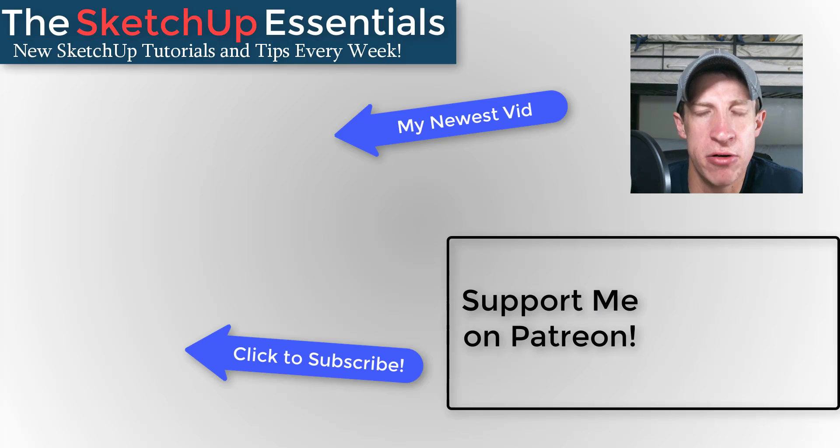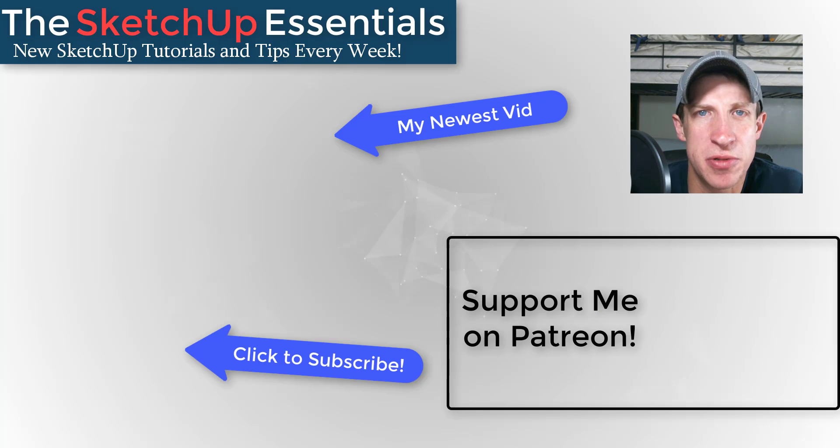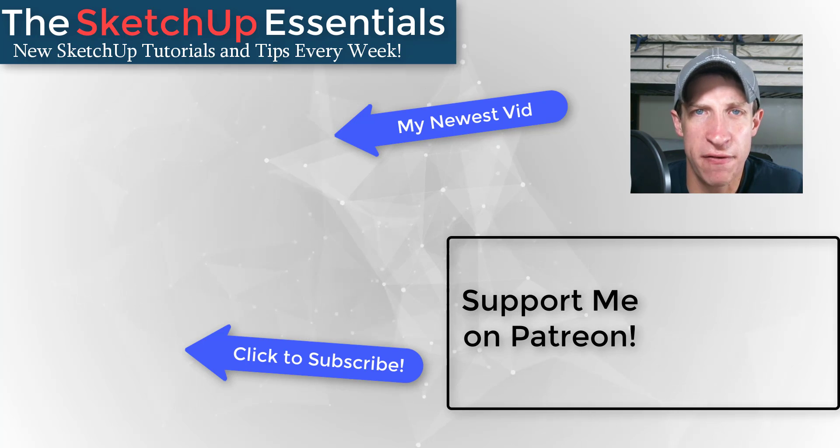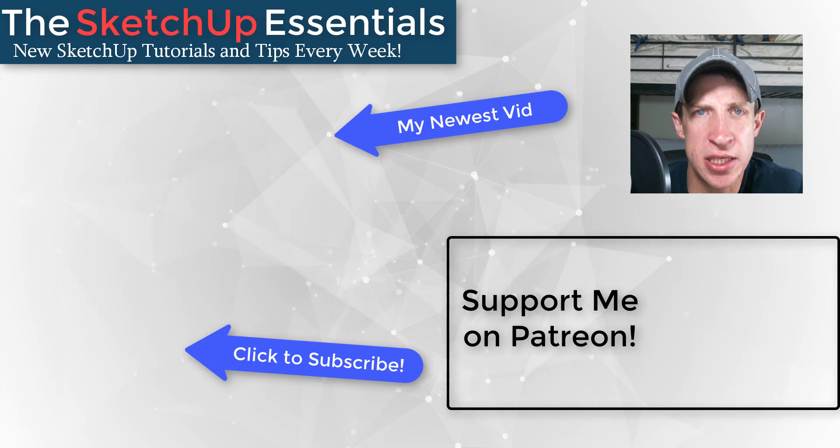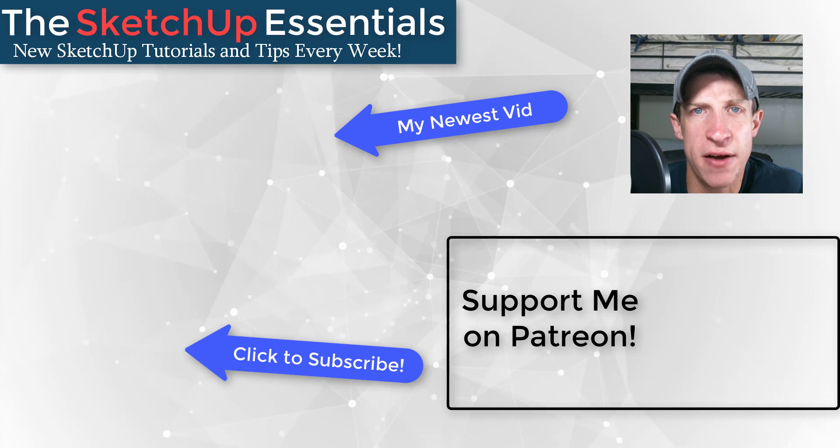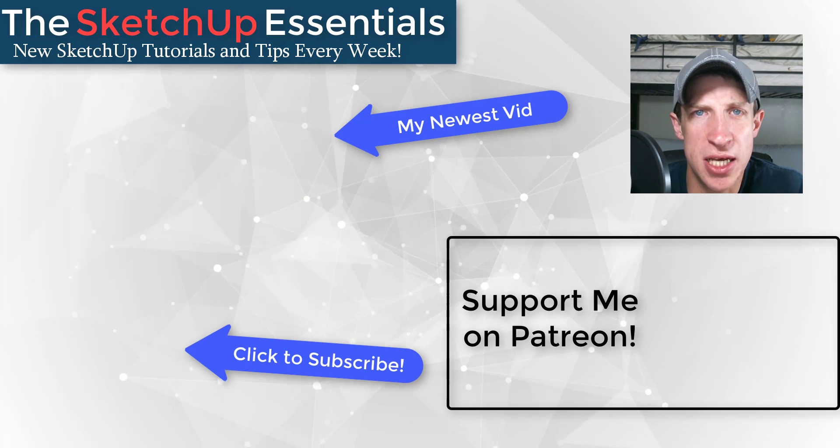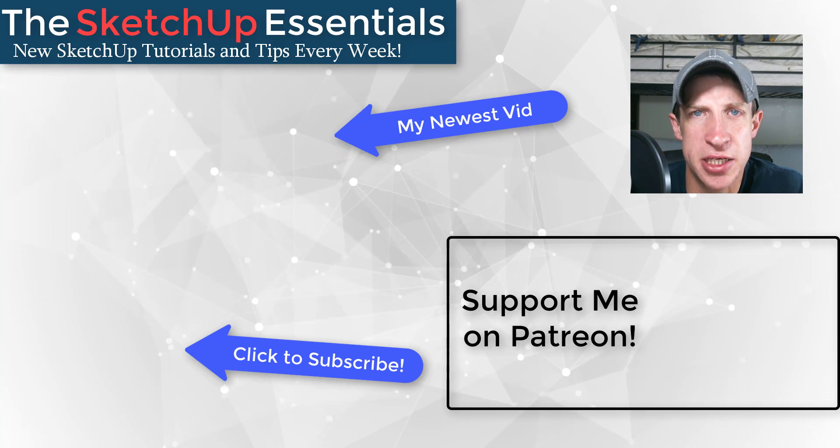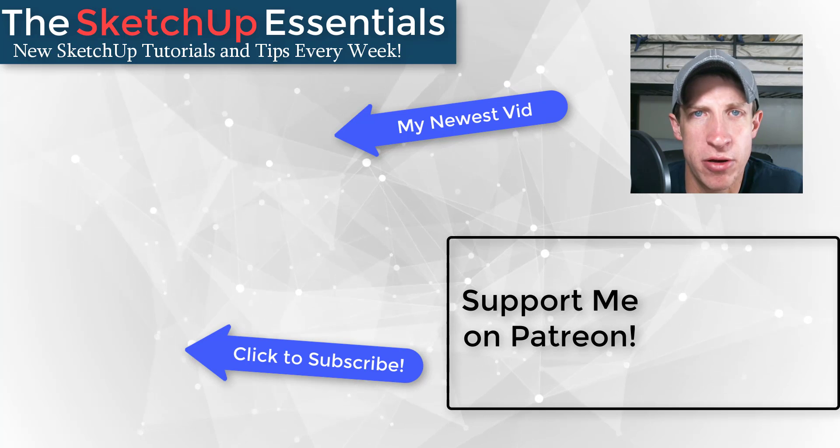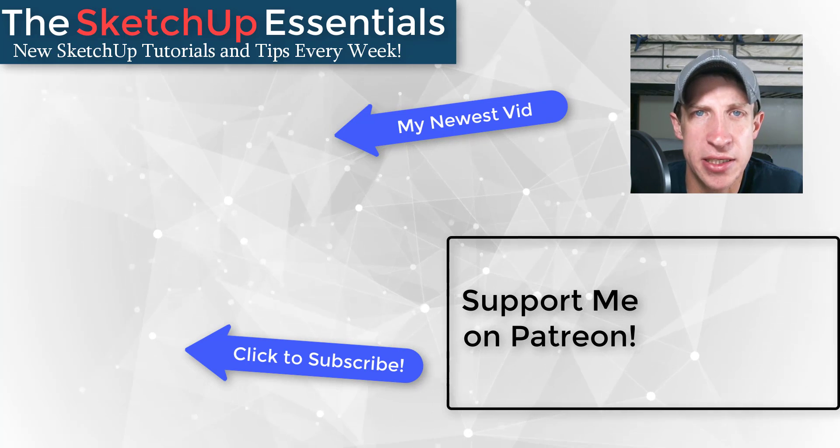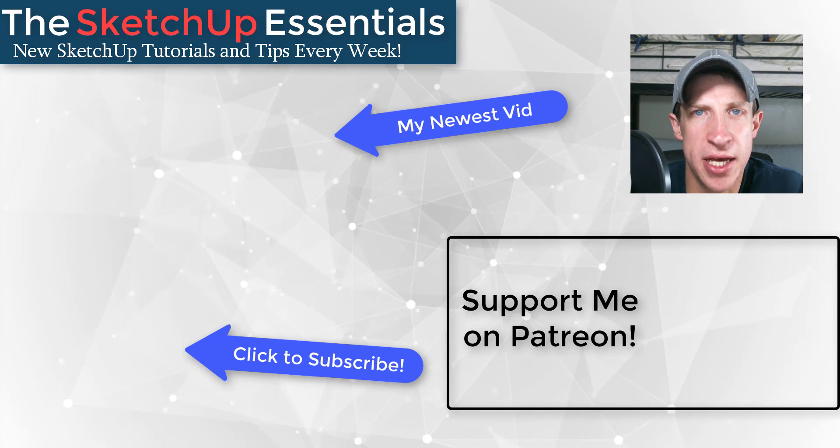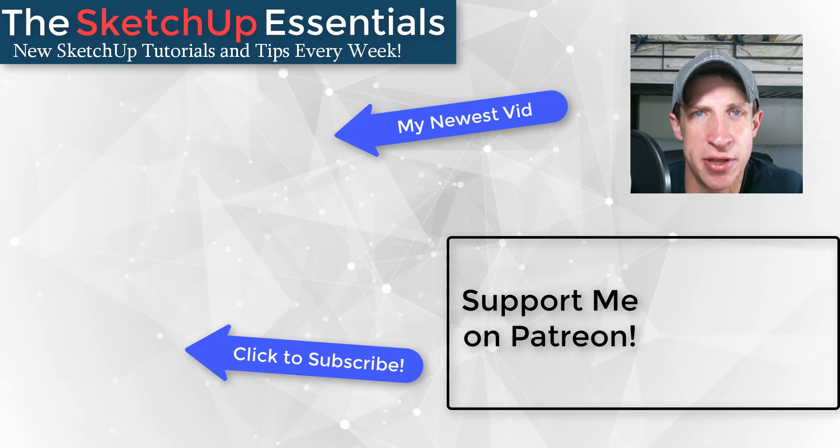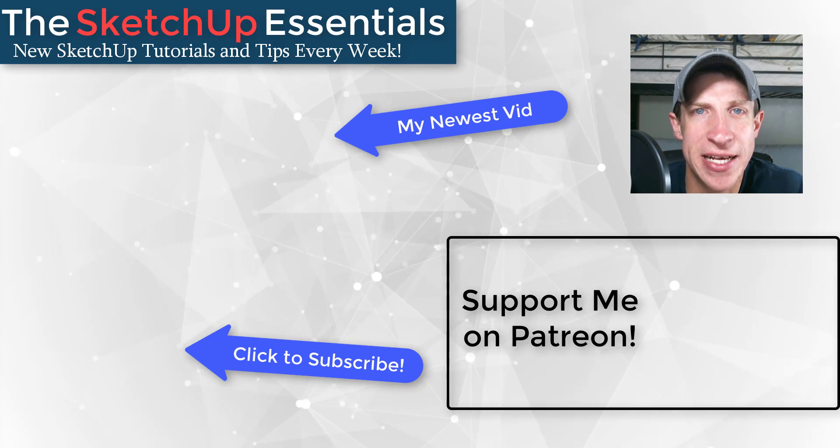If you really like what I'm doing on this channel, please consider supporting me on Patreon. Every little bit helps, even if it's only a dollar a month. That just helps me keep bringing you great Sketchup content. But in any case, thank you so much for taking the time to watch this and I will catch you in the next video. Thanks guys.